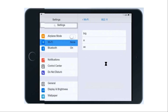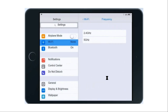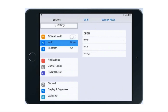In the frequency settings of the Wi-Fi section, there are two frequency ranges available: 2.4 GHz and 5 GHz. You have to select one frequency range in this section in the actual exam. In the security mode section, there are four options available: Open, WEP, WPA, and WPA2. In the actual exam you also have to select one option in the security mode.